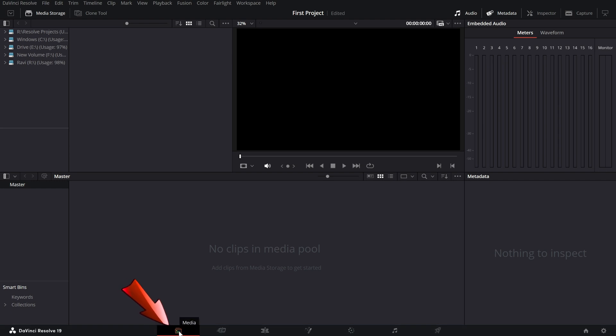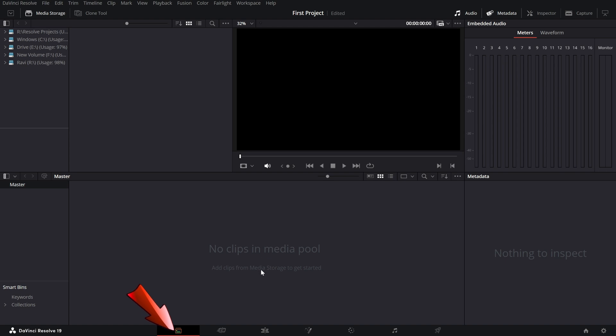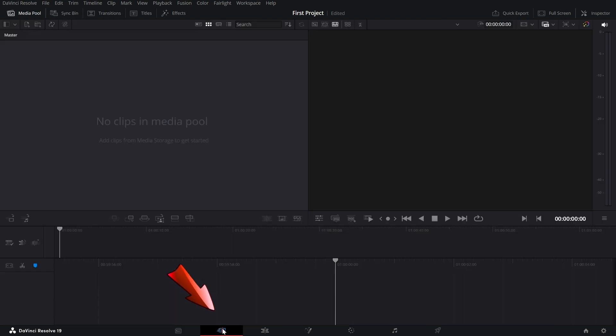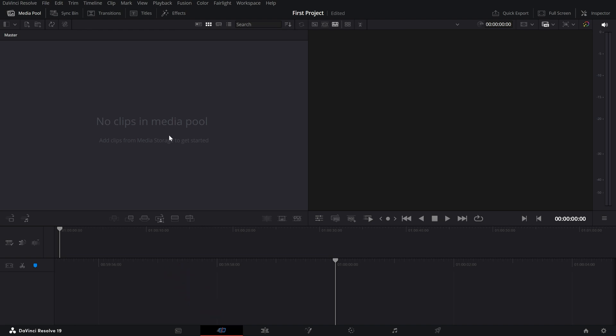First is the Media Page, where everything starts. This is where you import your videos, music and other assets. It's like a digital library where you organize your files before jumping into editing. Next is the Cut Page, which is great for quick, no-fuss edits. It's streamlined and fast, ideal if you're working on short videos or need to make basic cuts.